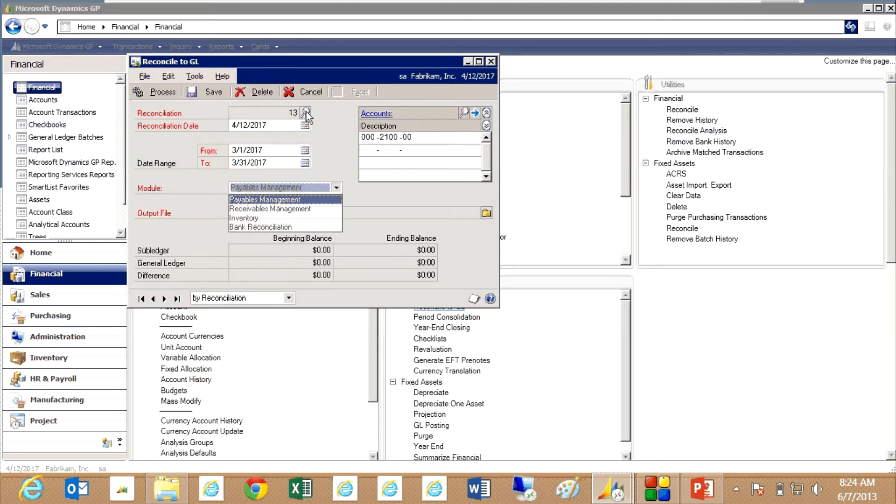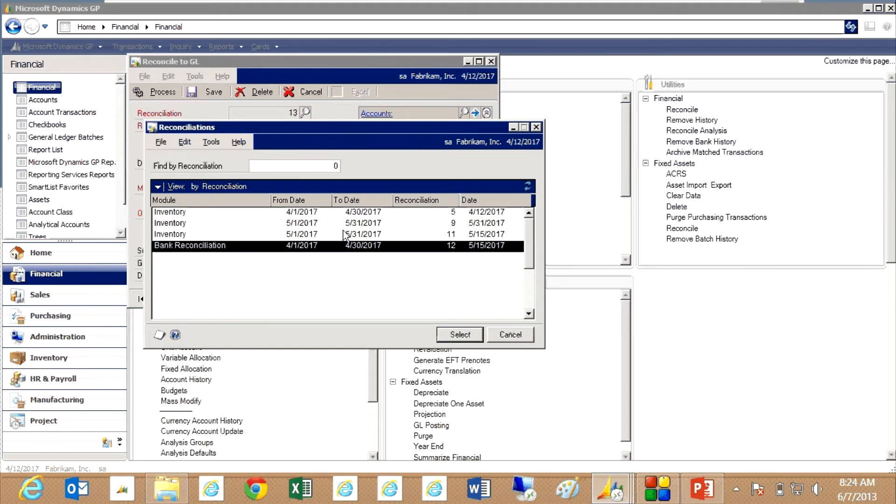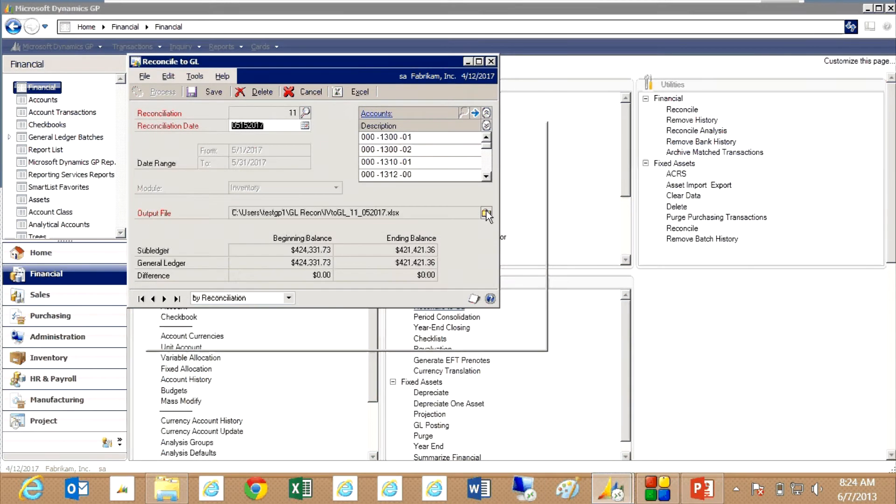I've already created one. Let's take a look at the one that I did just recently here.